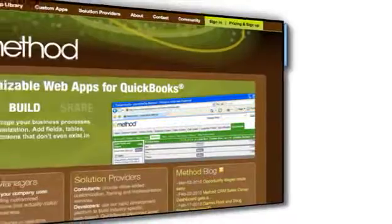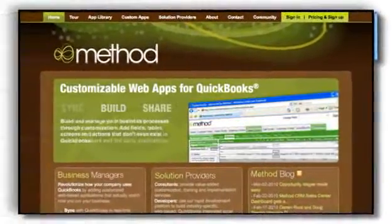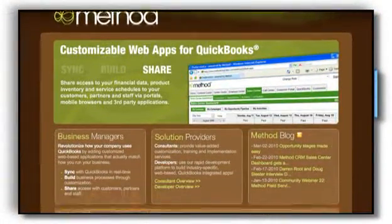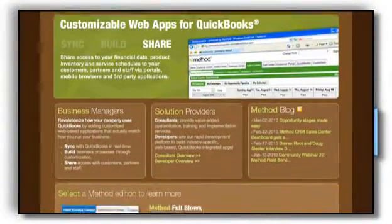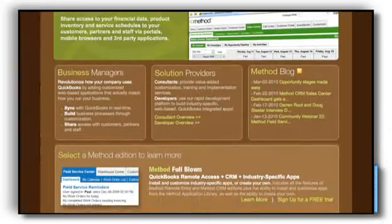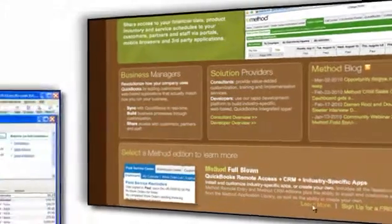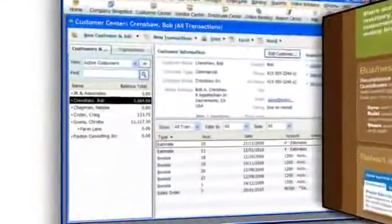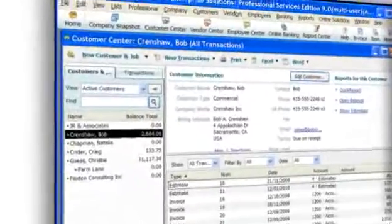Method Integration is a suite of customizable web apps for QuickBooks. During the next three minutes, you'll learn all about the Method Full-Blown Edition, the customizable web-based business system which syncs with QuickBooks in real time.